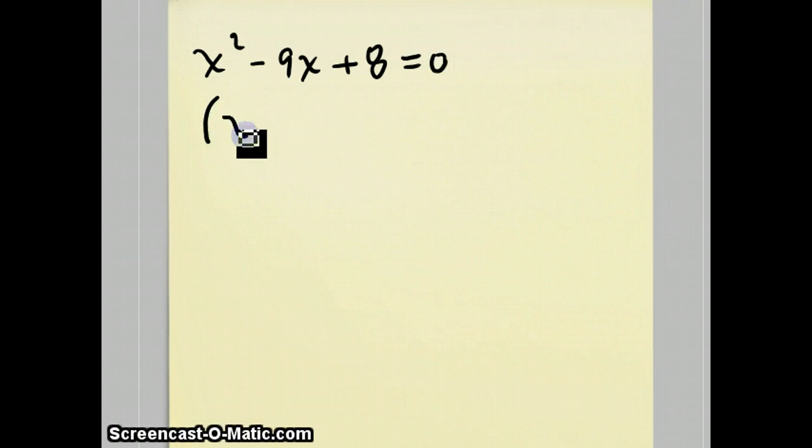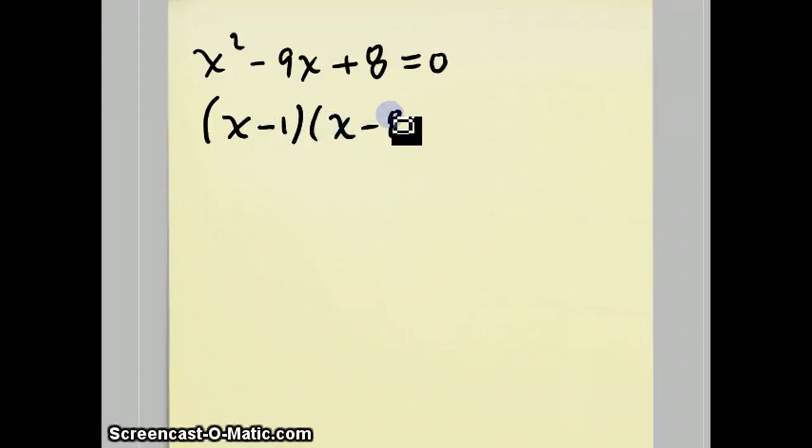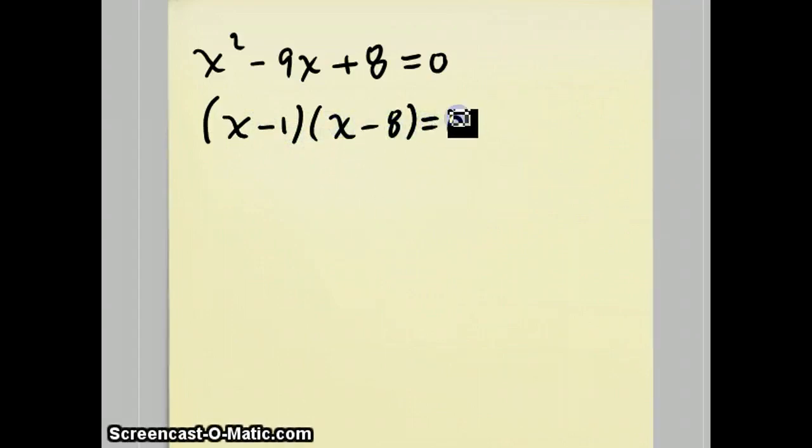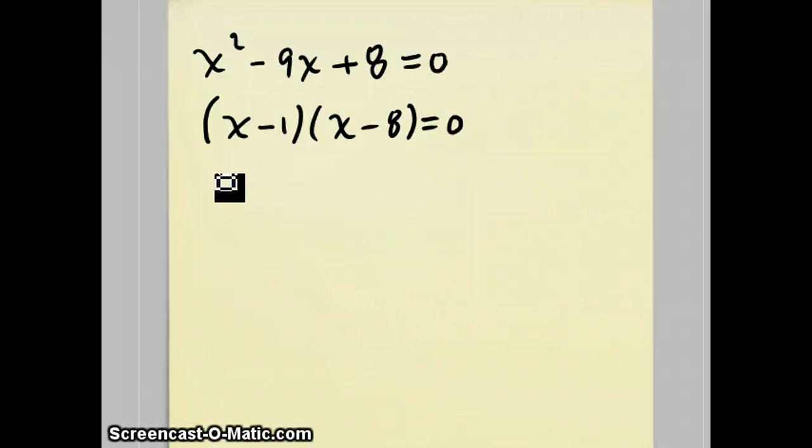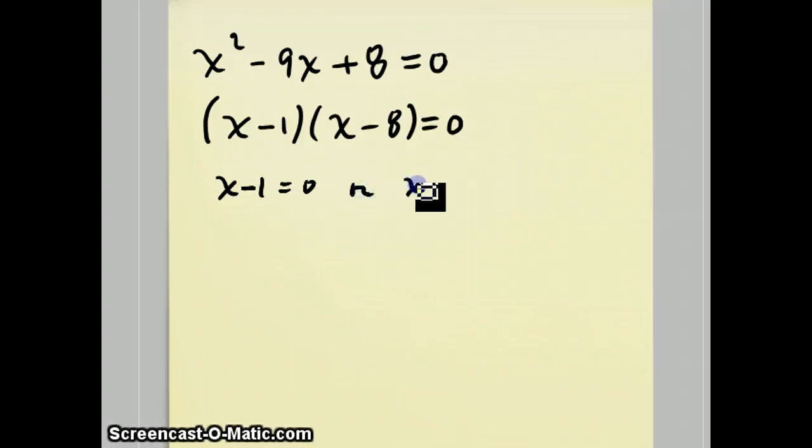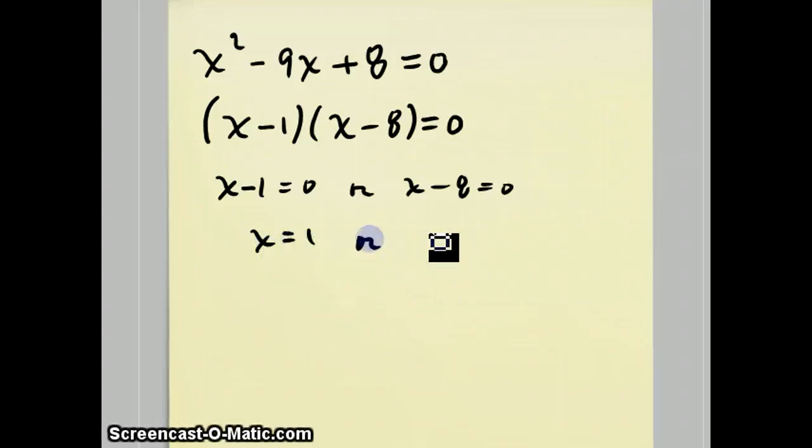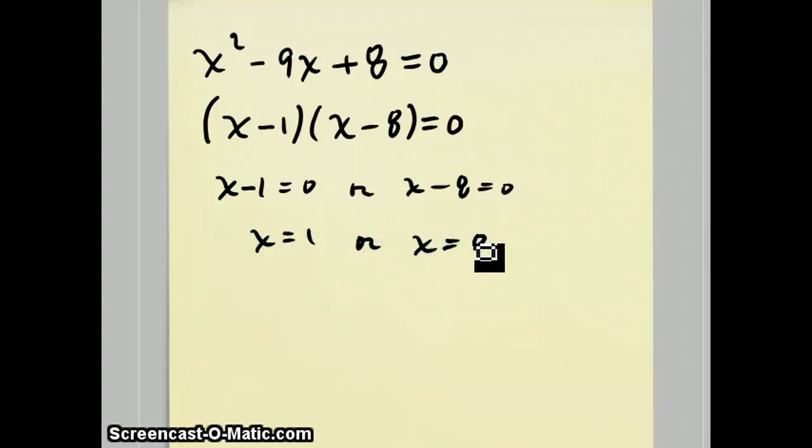It factors to x minus 1 times x minus 8 equals 0. And the multiplication property of 0 tells us that either x minus 1 equals 0 or x minus 8 equals 0, giving us the two answers to this question: x equals 1 or x equals 8.